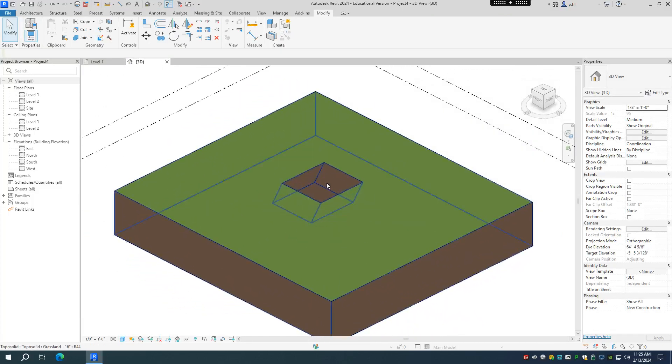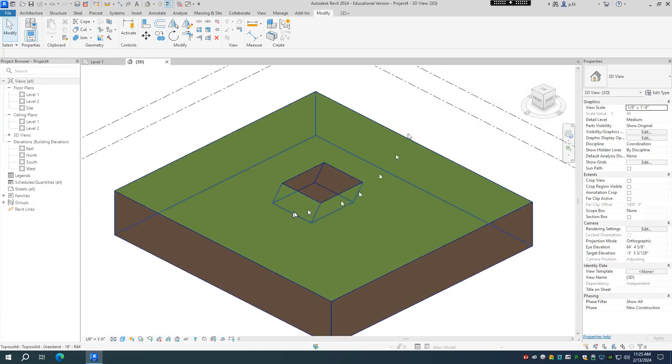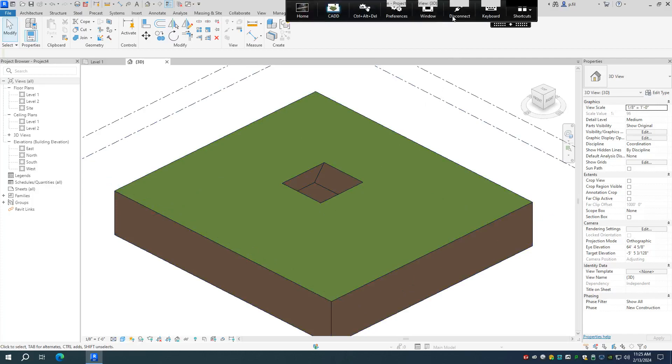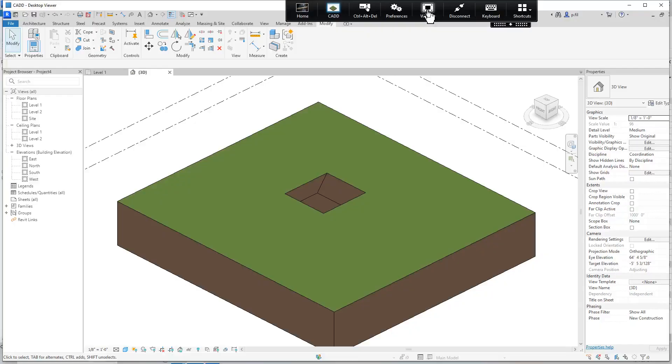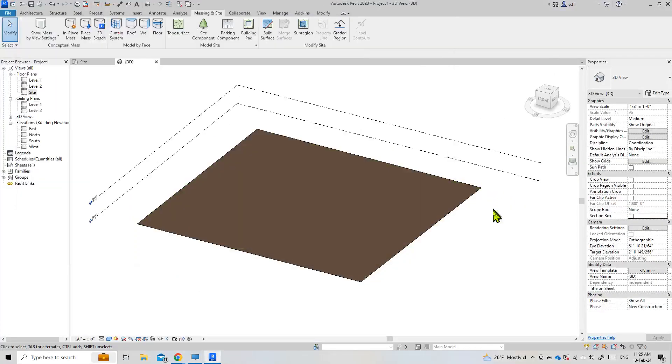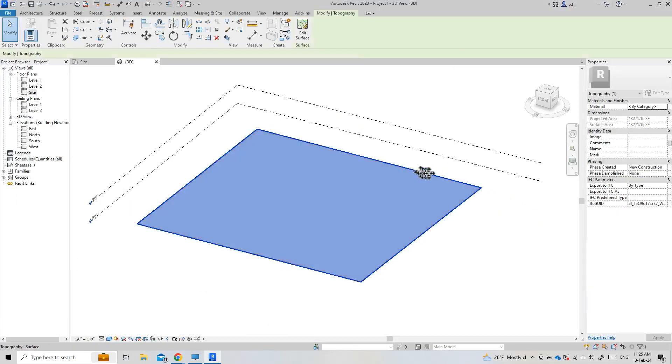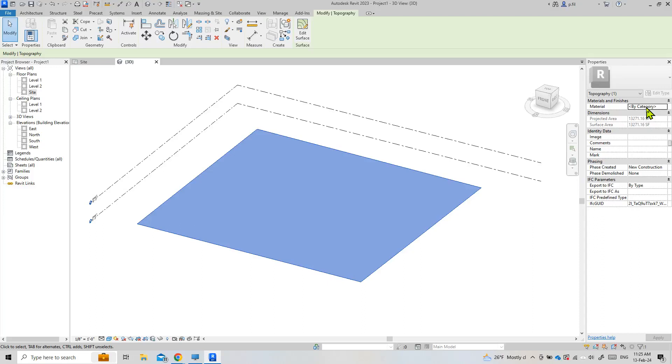So a little bit different going forward than Revit in previous years. If I jump back to my 2023 version, here we are. First of all, we noticed that our surface doesn't have any material by default. In the new version, we do have materials.